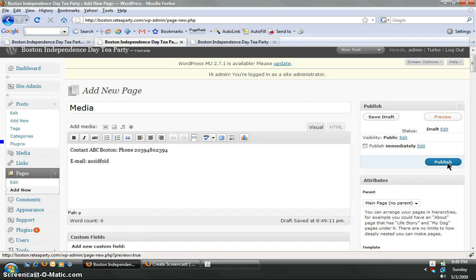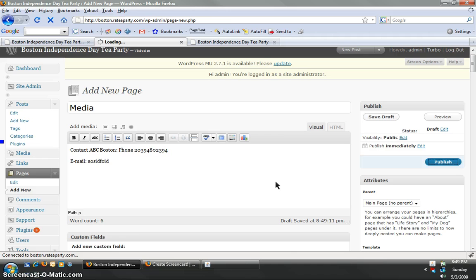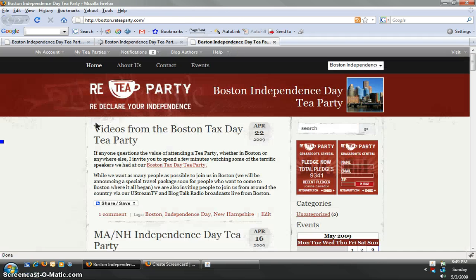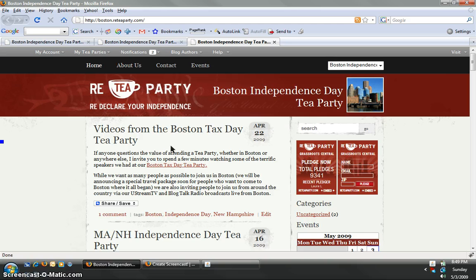Now, once you click publish, your new page is going to go live. You'll see at the top of the Tea Party site, you have home, about us, contact, events. You saw I added the title. I added the description.